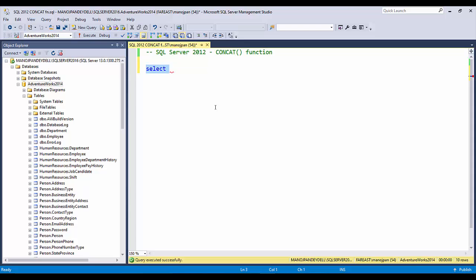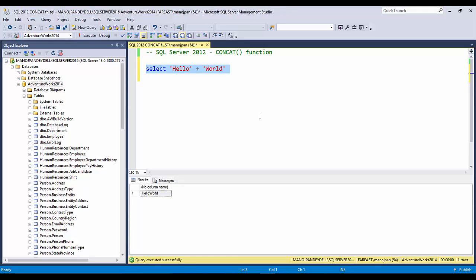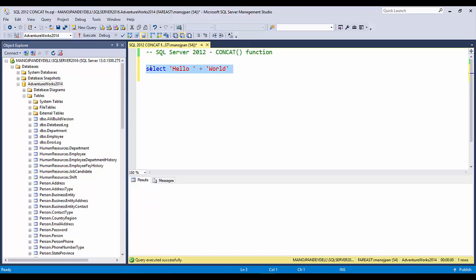In SQL, everything to retrieve or display goes with a SELECT statement. So: SELECT 'hello' + 'world'. One string is 'hello' and another is 'world', and you're concatenating them using the plus operator. You'll get 'helloworld' but there's no whitespace between them.